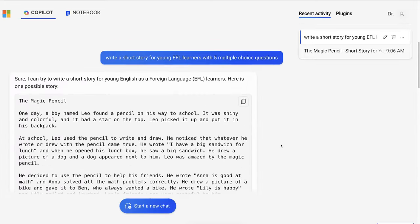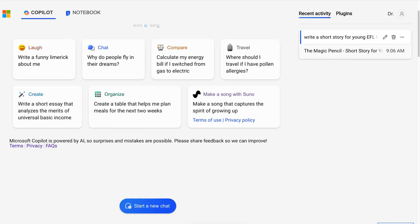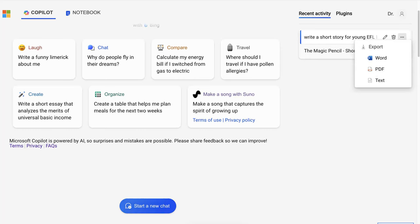Notice there is the prompt on the top right — you can see that — and there is the story just beneath that. Notice you can also, if you go into the three dots, you can export it. And if you click on that you get exactly the same thing.